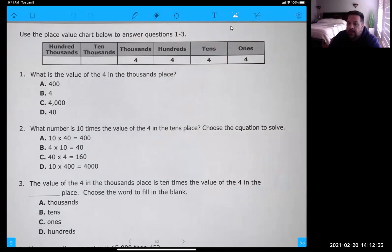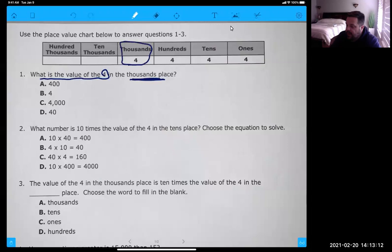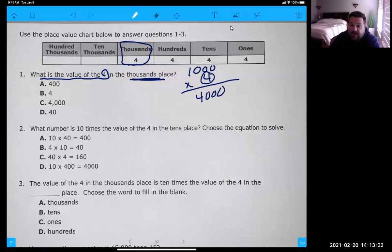Okay, so this hopefully is not that hard for you. This unit really just starts off as a review of a lot of the things we've already talked about. It says, what is the value of the four in the thousands place? Well, here's the four in the thousands place. That's a four times a thousand, which is just the four with three zeros at the end. So number one, you should have got C.